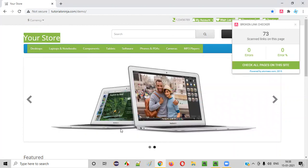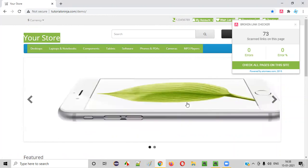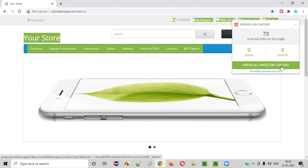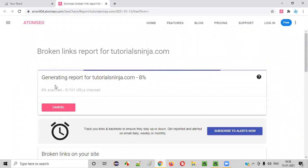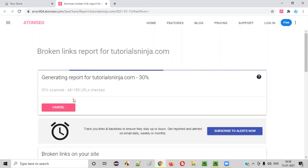But I want the entire application to be tested. I want this particular broken link checker to check the entire application — not only the home page, but all the pages on this application. Simply select this option: 'Check all the pages on this site'. Just click on that. You'll be taken to another page where the scanning will start for all the pages on the application. Let's wait.